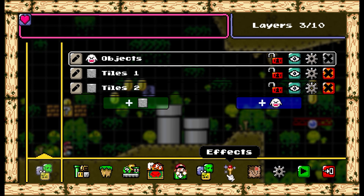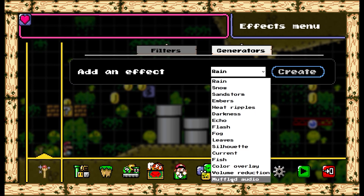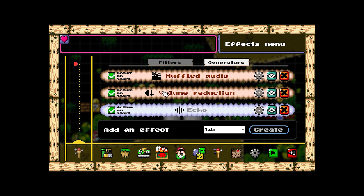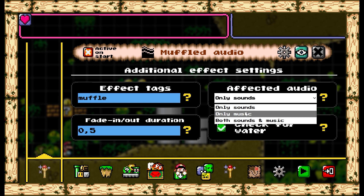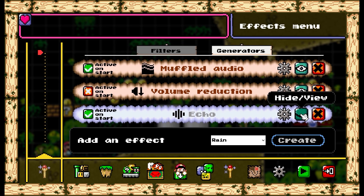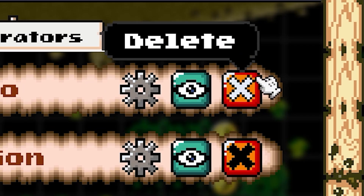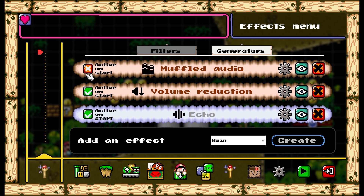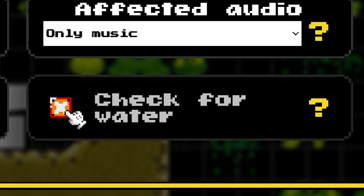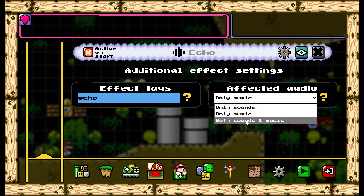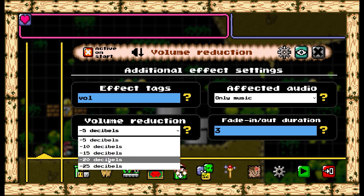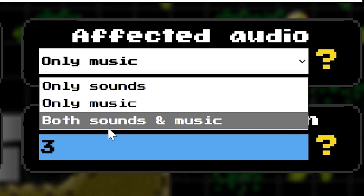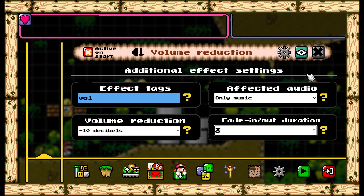Lastly, if you go over to Effects by clicking the Magic Wand icon, you have three audio filters: Muffled Audio, Volume Reduction, and Echo. All can be customized by clicking the Gear icon, and each can affect only music, only sound effects, or both at once. The Eye icon enables or disables each effect, and the Red Cross button removes the effect. Muffled Audio muffles your custom music when you're inside a body of water — that is, if you check the 'check for water' option. Echo adds reverb to level music and every sound effect triggered in the map, from jumping to shell kicks to enemy stomps. Volume Reduction simply makes music and/or sound effects less loud, which can be very useful for setting up atmosphere. Like Muffled Audio, it has a Fade In/Out Duration option, measured in seconds.